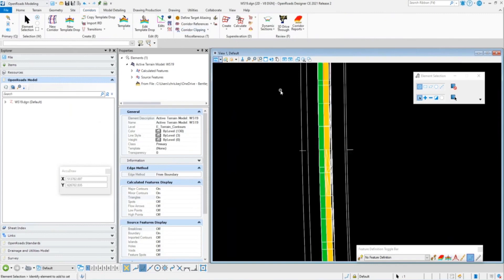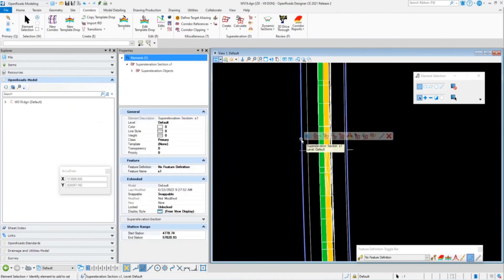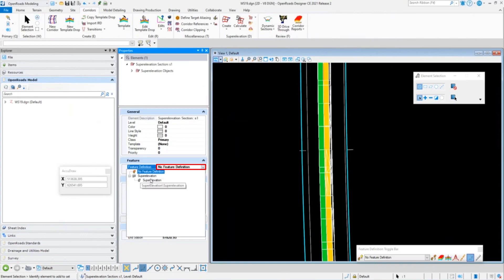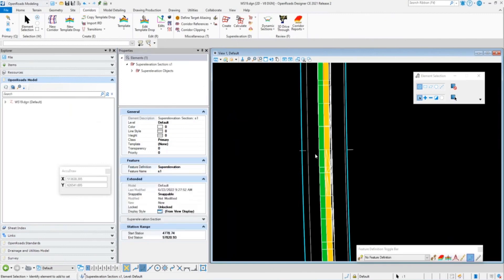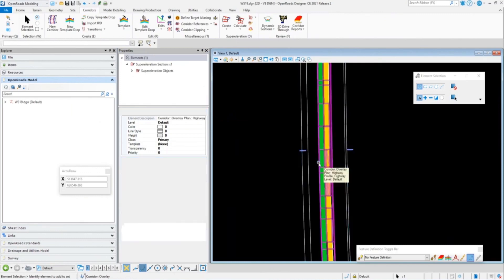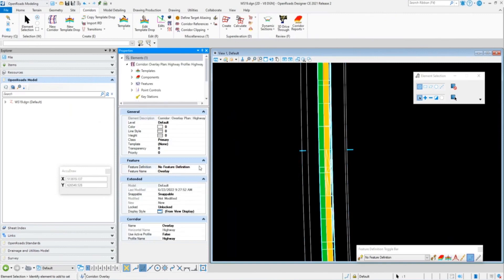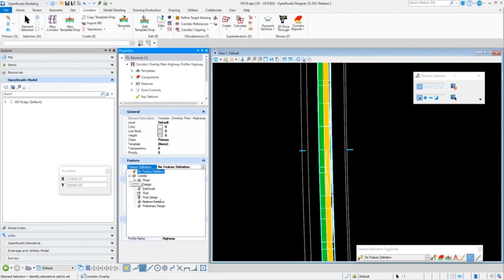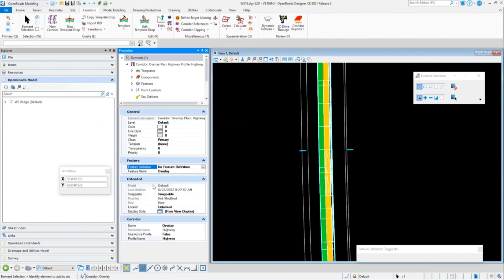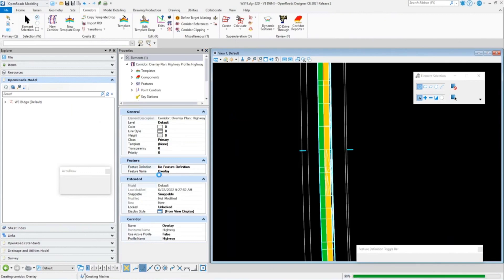To do a couple of cleanup steps — I want to make sure I do things in the right order. For my super elevation, I'm going to select it and assign a super elevation feature definition. Then I'll select my corridor and set the proper feature definition for the corridor design stage I'm in. I'll go to Road and set this as Design, so it doesn't process quite as much information, since reprocessing the surface takes a little time.